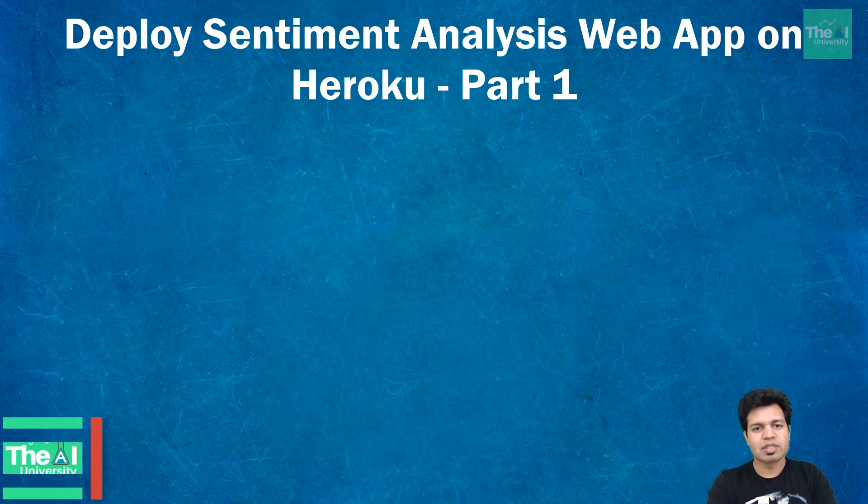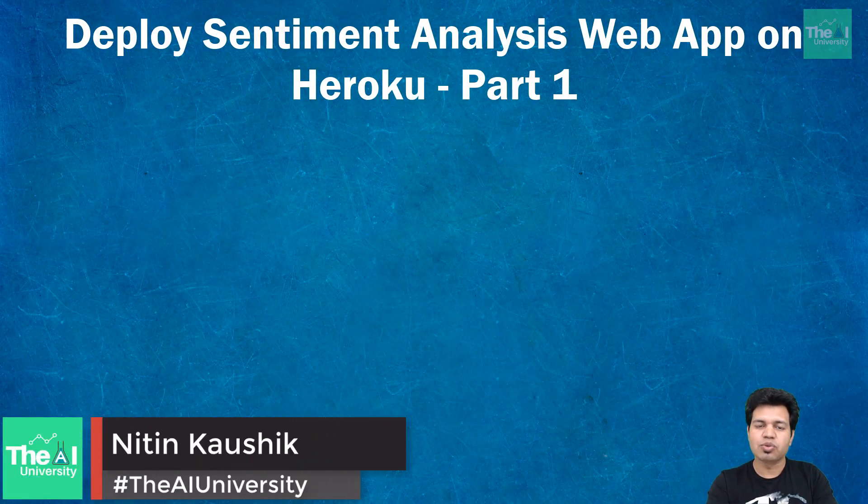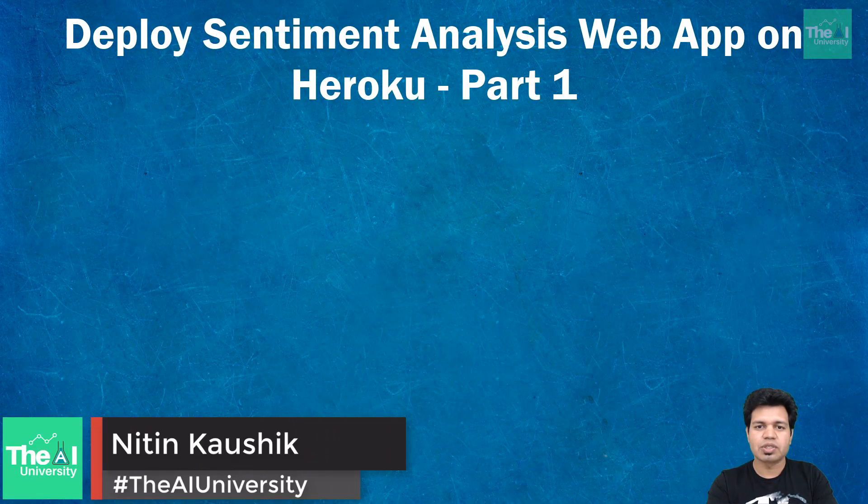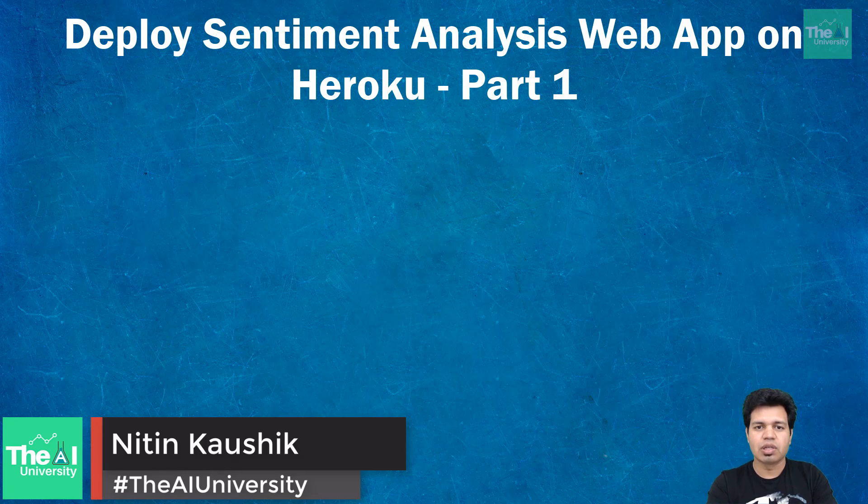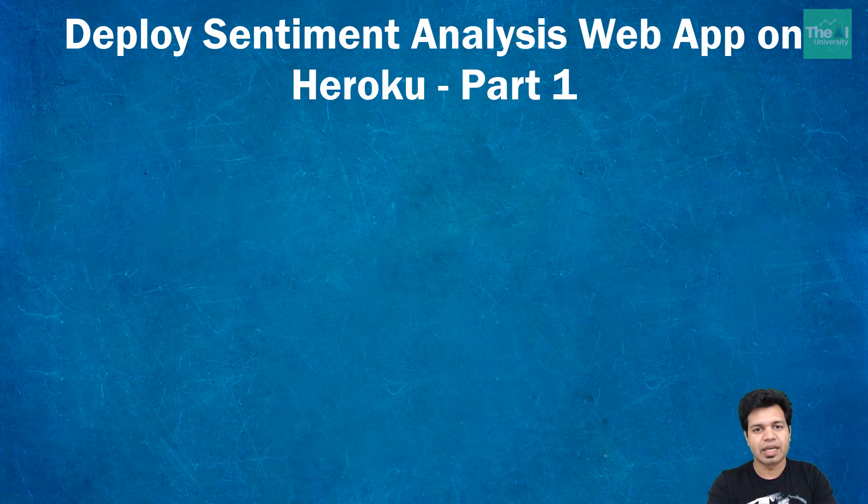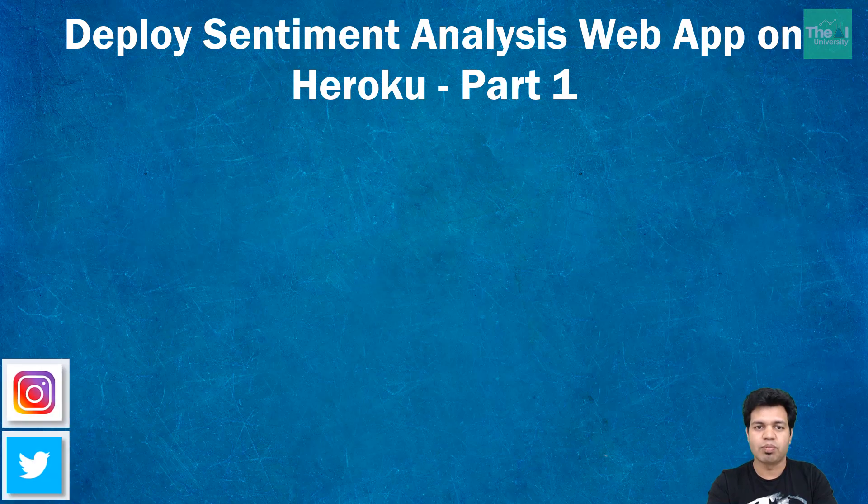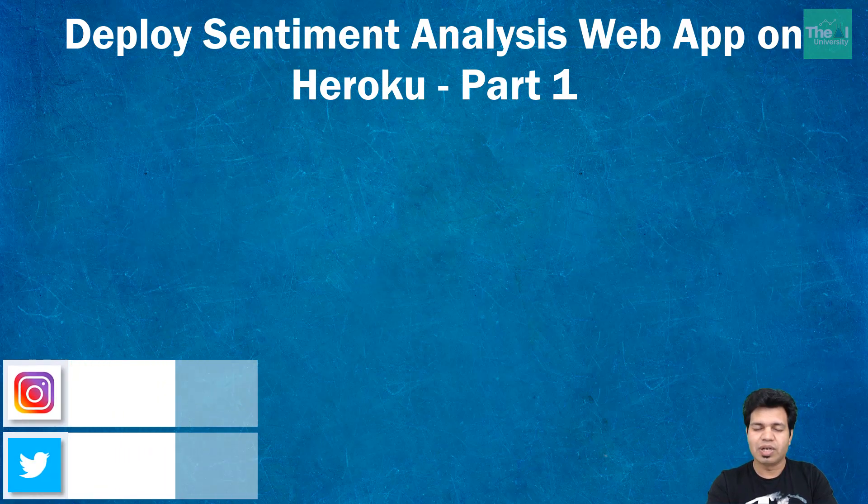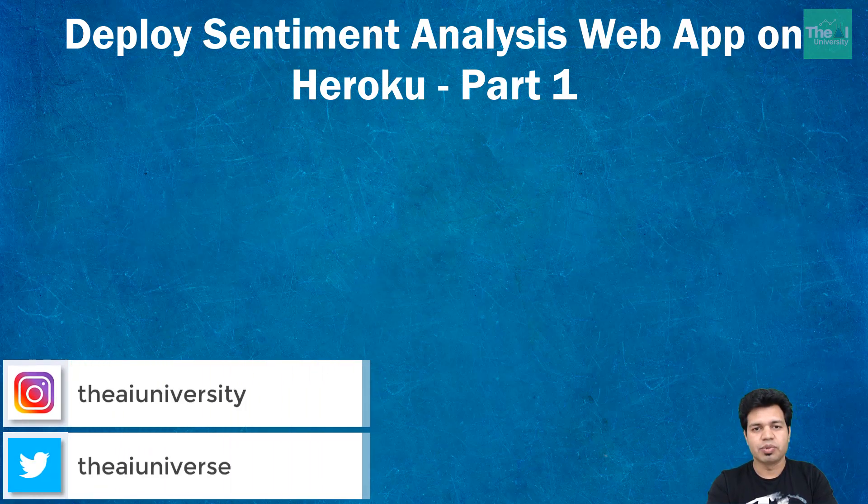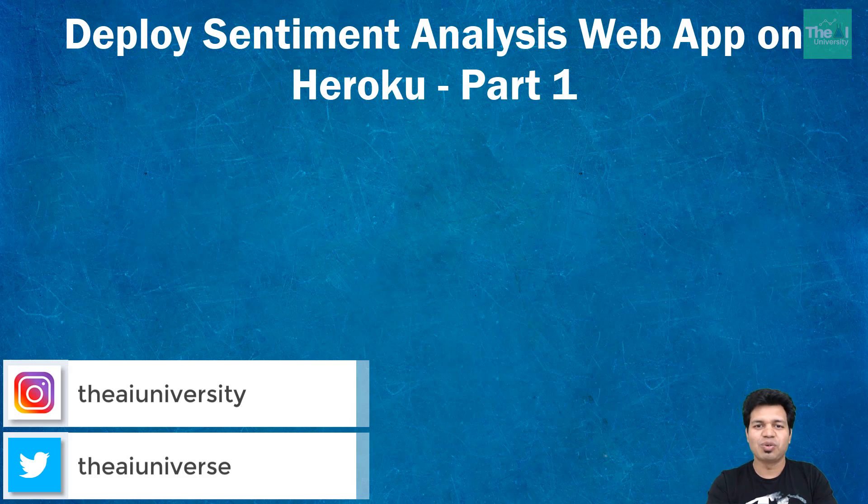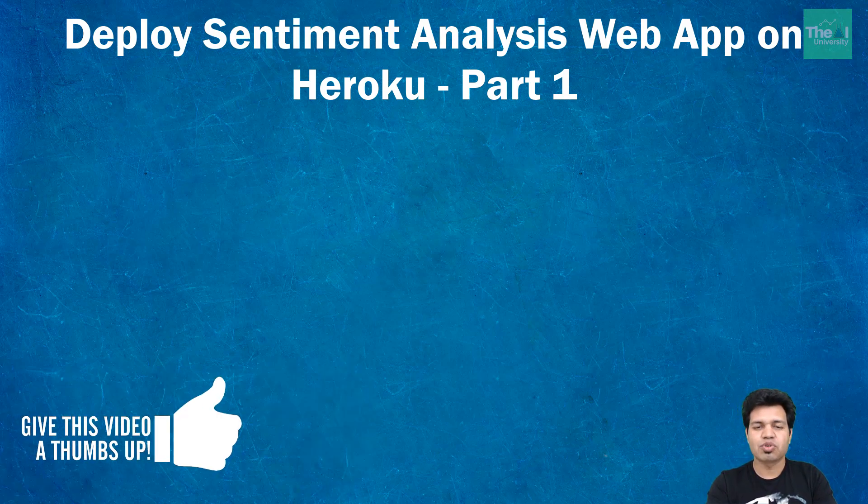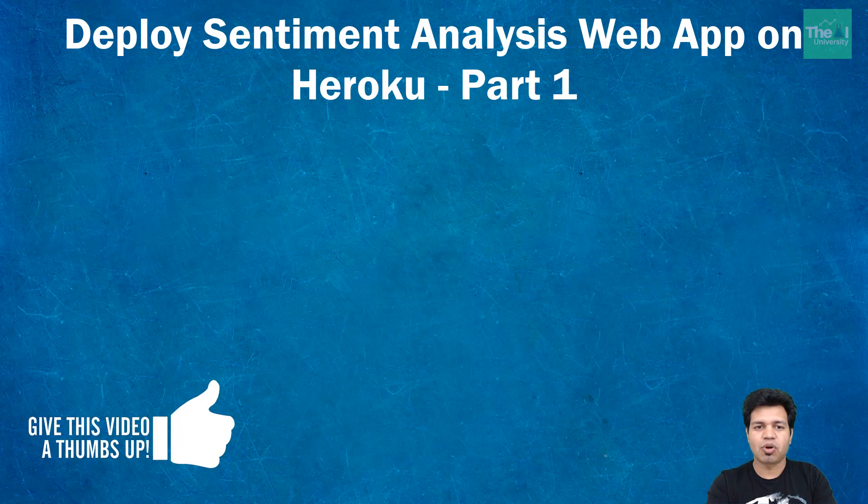This is Nitin welcoming you to the AI University channel where you can learn all your favorite digital technologies like machine learning, deep learning, AI, big data, virtual reality, and cloud computing, and you can acquire the related skill set in order to advance your career in these fields.